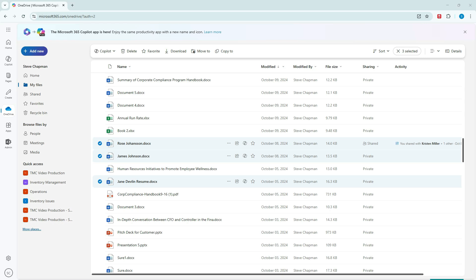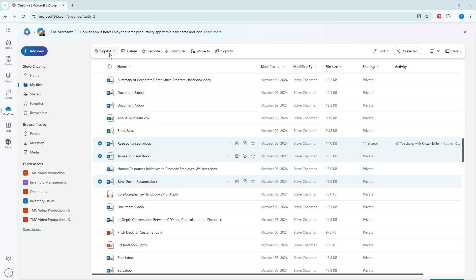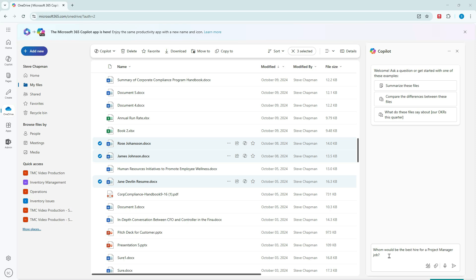And another thing I can do with multiple documents is I can specify the documents and ask a question about those three documents all together. So I've got three resumes here. Let's ask Copilot a question. And I'm going to use this prompt here. I'm going to ask Copilot, who would be the best hire for a project manager job?